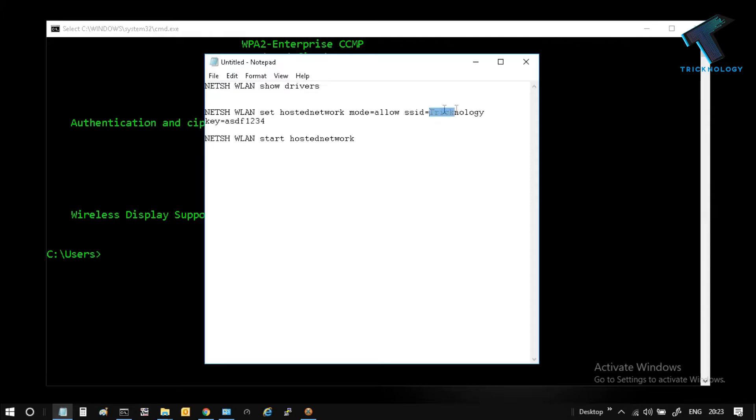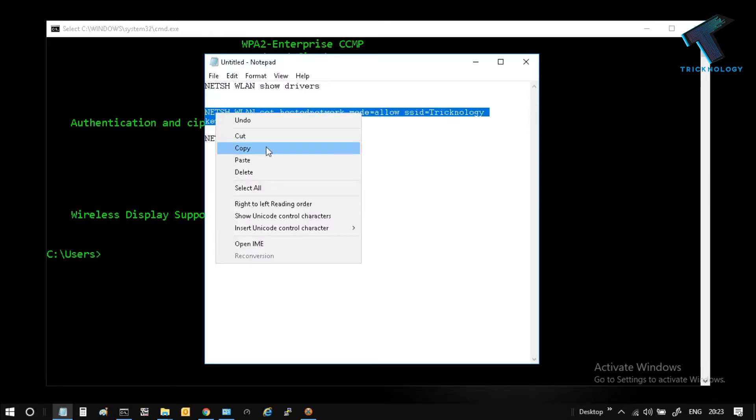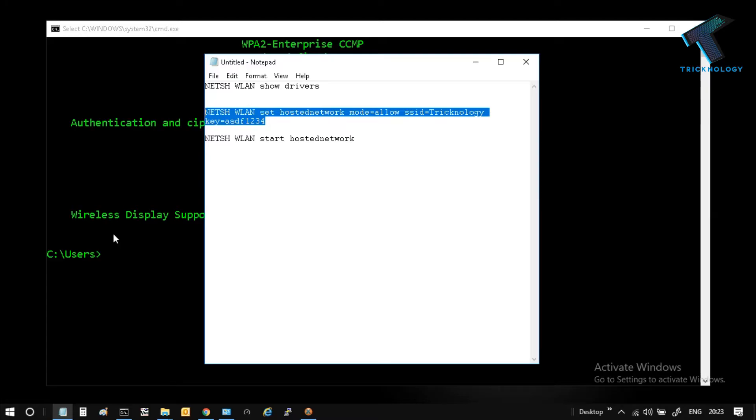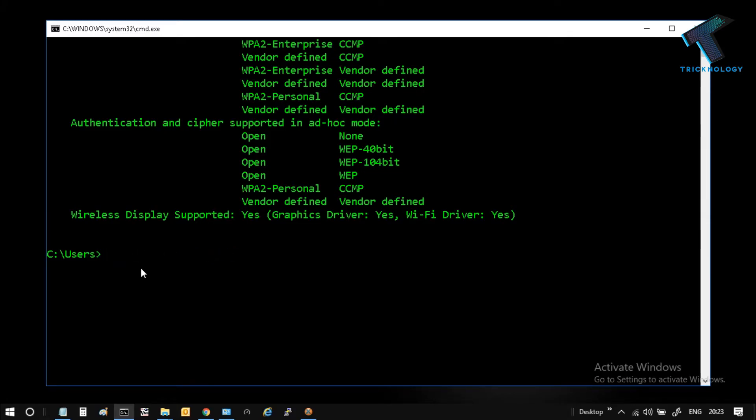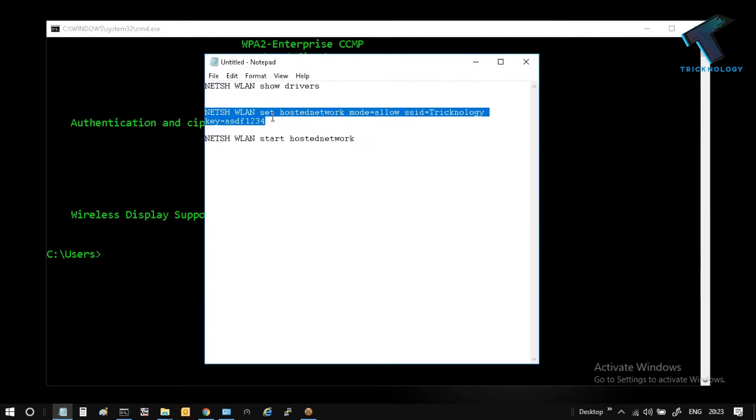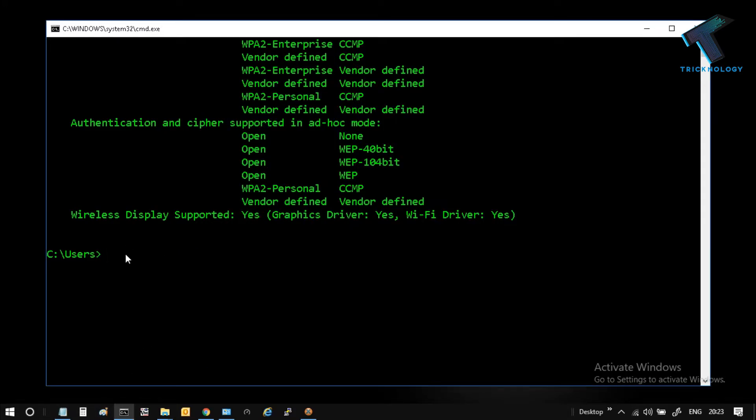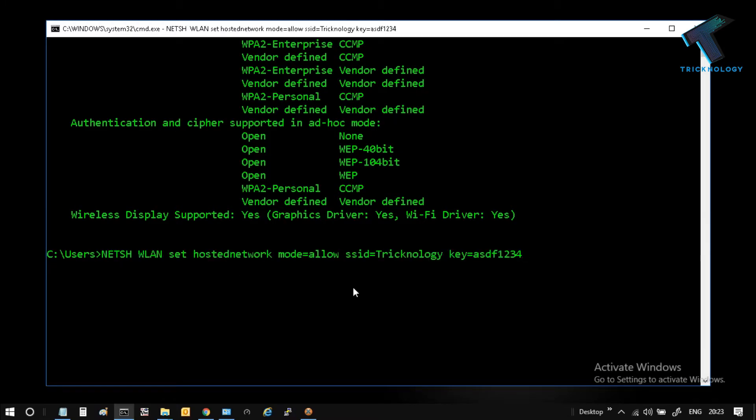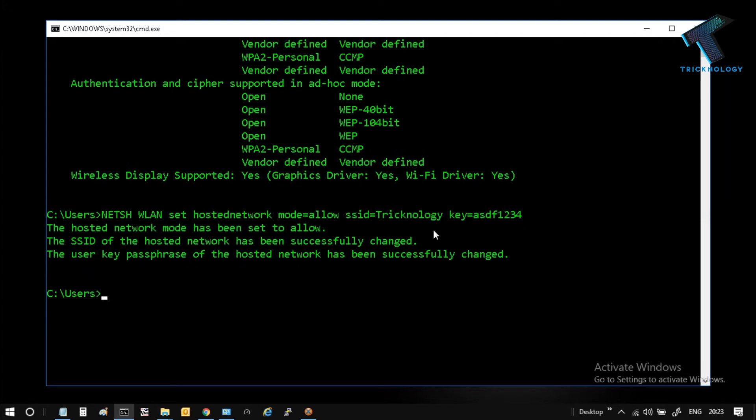The SSID means wireless network name. I have already put it here as technology, as you can see. You can change anything you want. After that, you have to copy this command on your CMD, just paste here and press Enter from your keyboard. As you can see, it's showing the user key passphrase of the hosted network has been successfully changed.